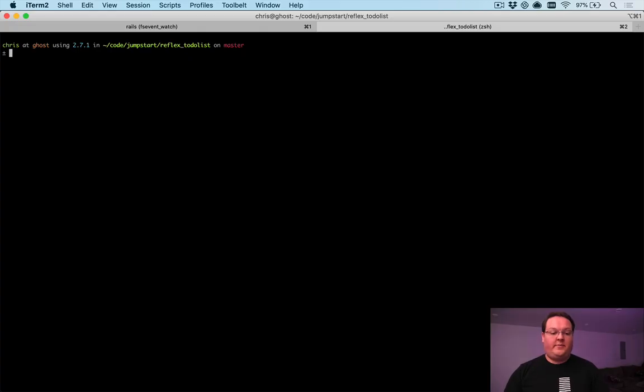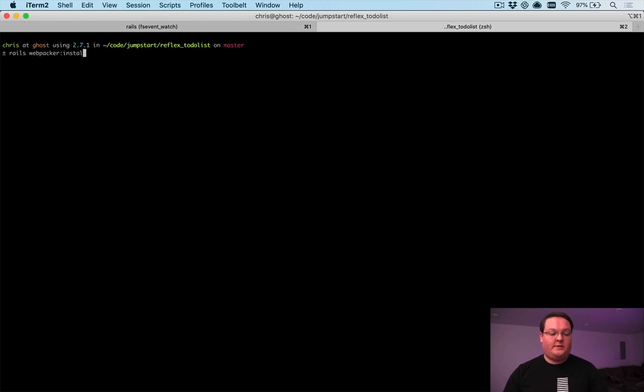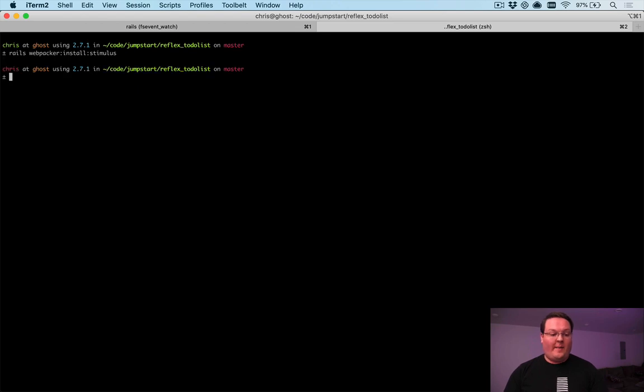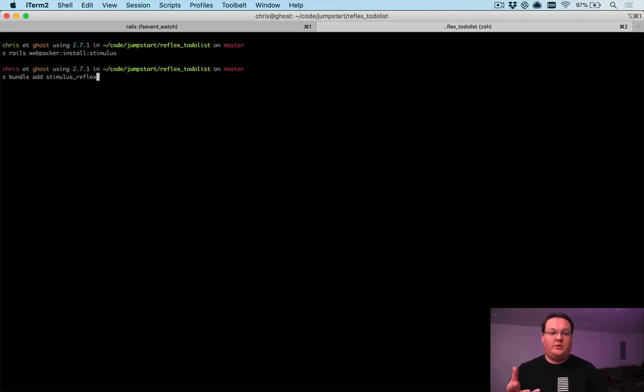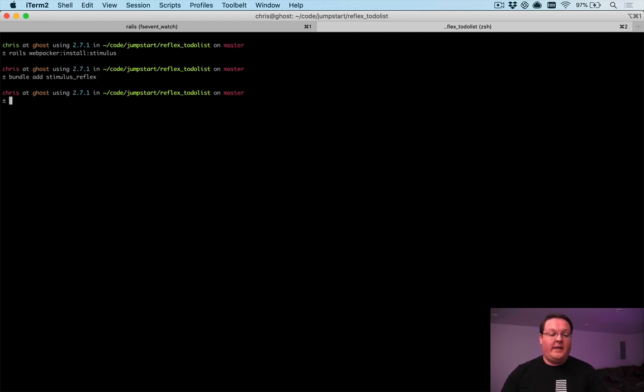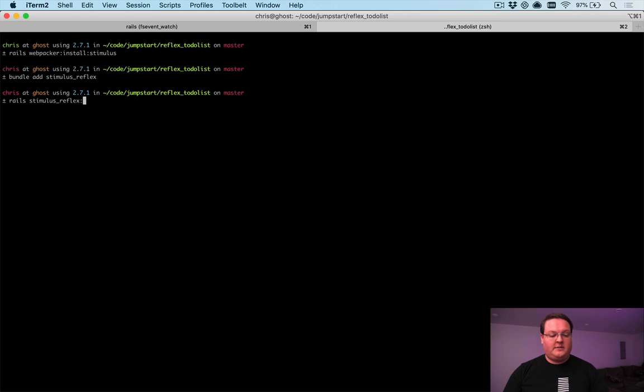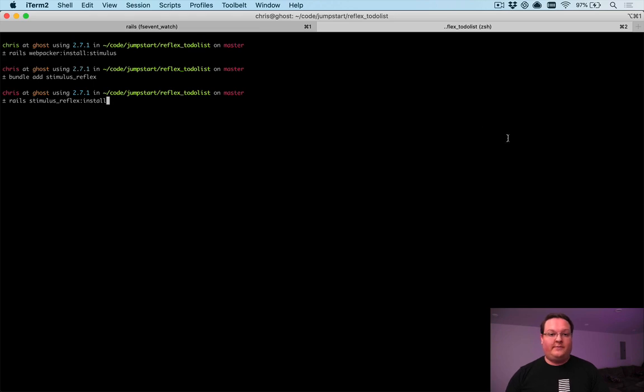Now to install Stimulus Reflex, it's pretty straightforward. You're going to need the Rails Webpacker install Stimulus command to run and install Stimulus support for Webpacker in the Webpack pipeline. Then we want to bundle add Stimulus Reflex. You can use that to install the gem for you to your gem file, or you can add it yourself. Then you want to run Rails Stimulus Reflex colon install to install the Stimulus Reflex code into your application.